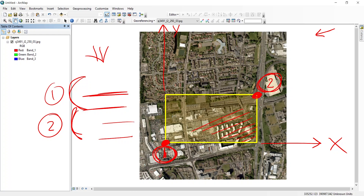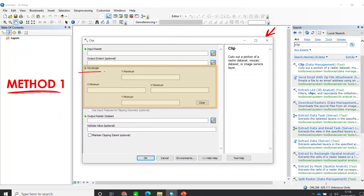You would go to the tool and write down the minimum and maximum Y values and the minimum and maximum X values for your rectangle. Then you would be able to extract or clip your area of interest.